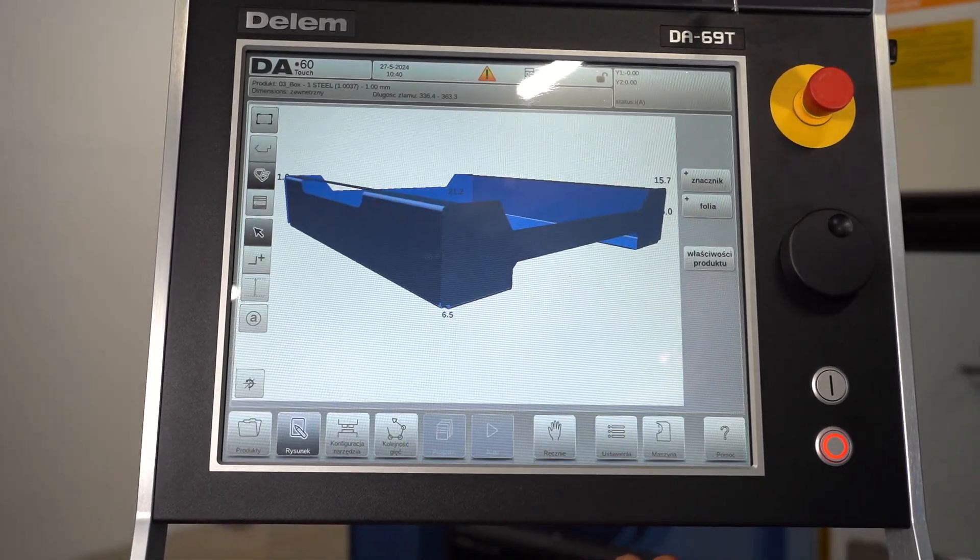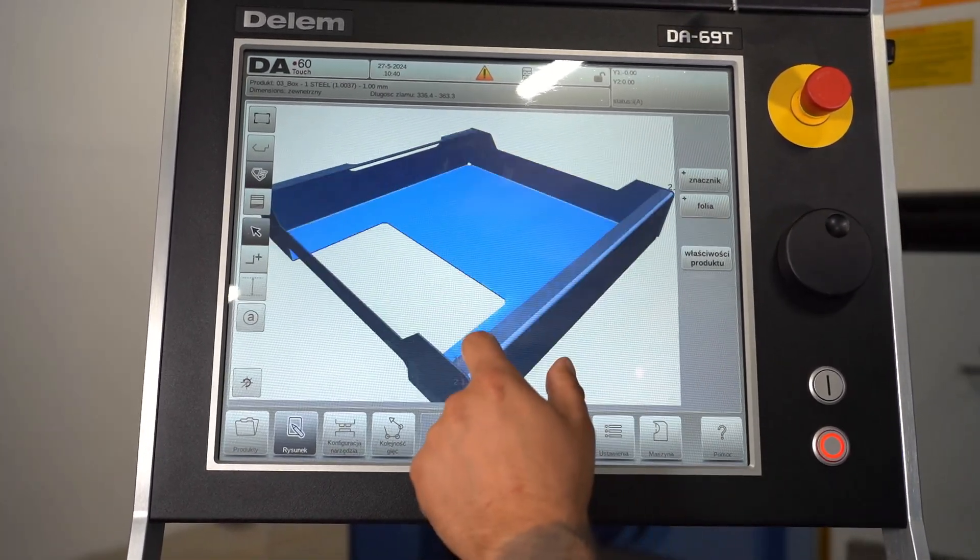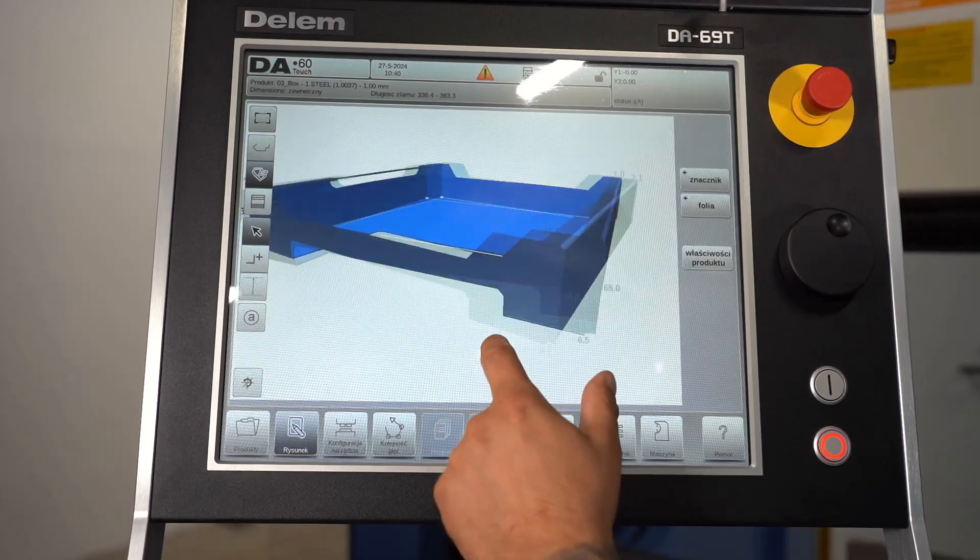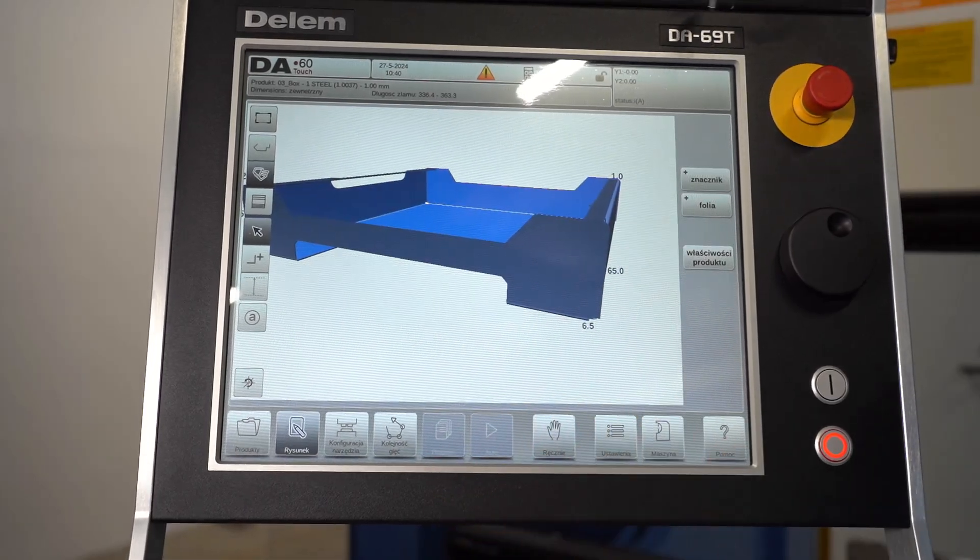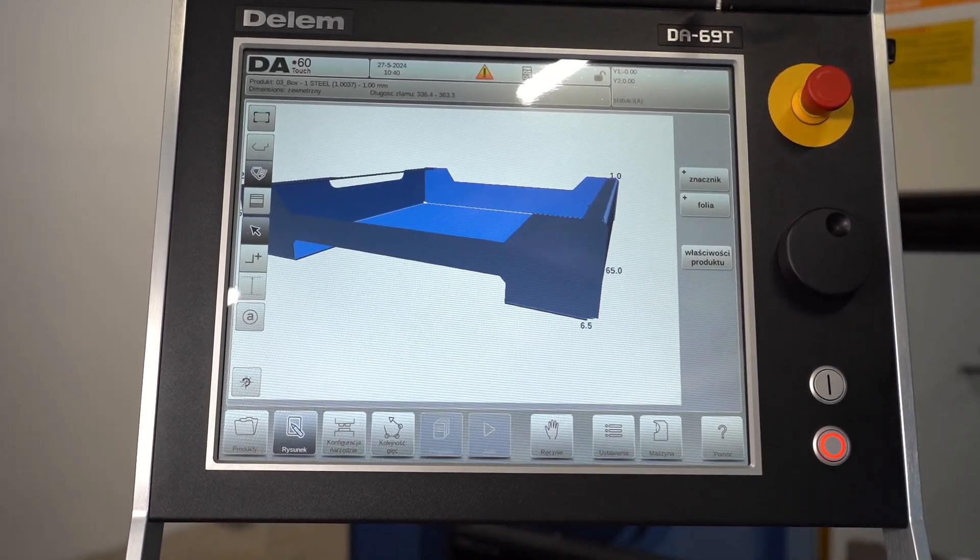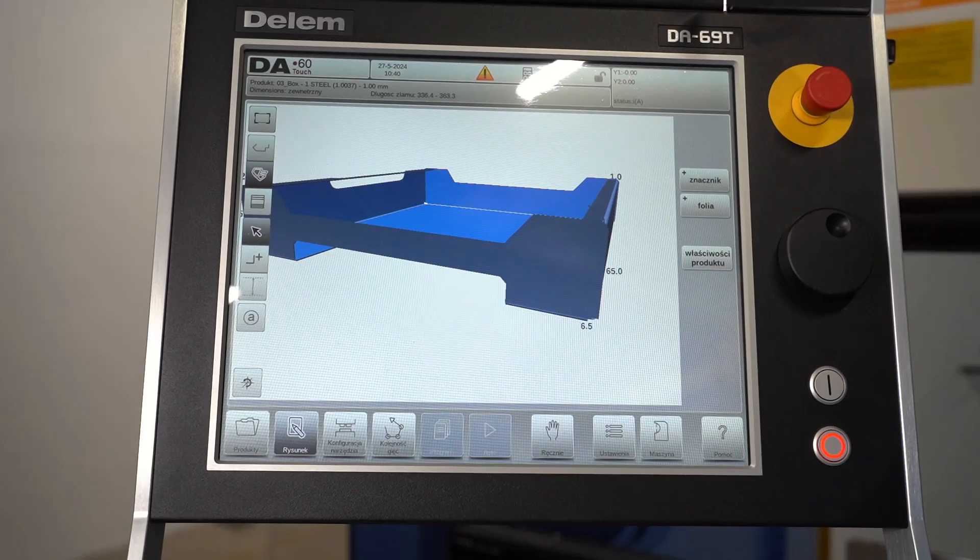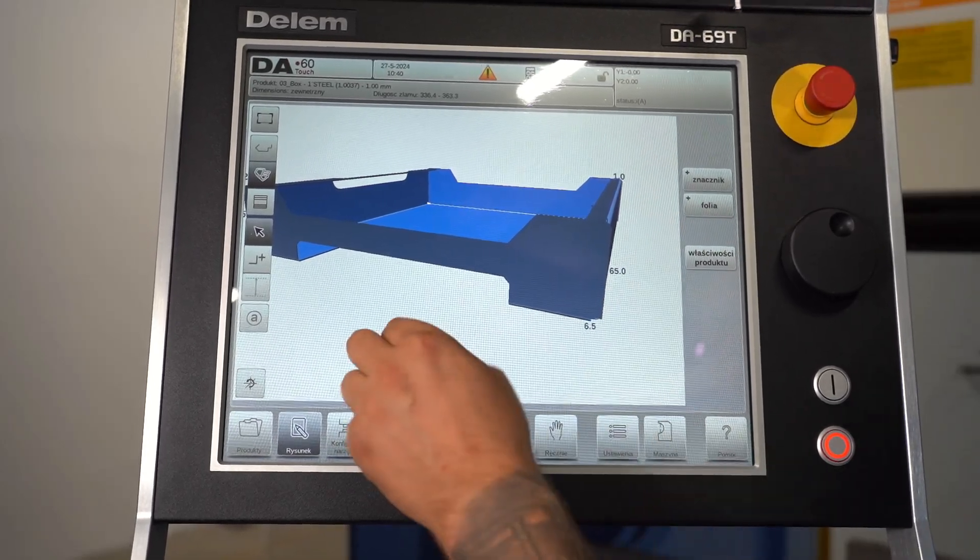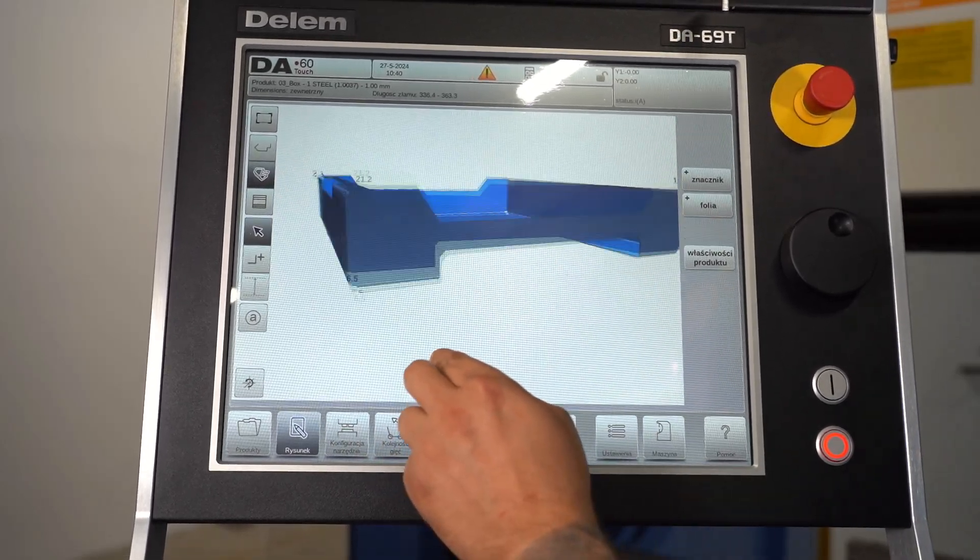The Delem DA 1690 controller is an advanced and versatile tool that greatly simplifies and improves press brake bending processes, making it more precise, efficient and safe.